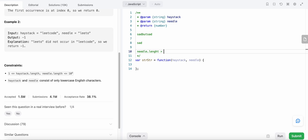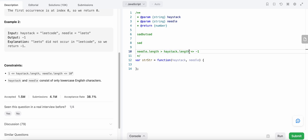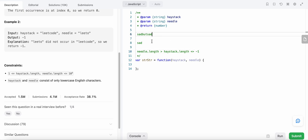If the length of the needle is greater than the haystack length, then we are going to return -1, because we could not find our needle in our haystack. For example, if the haystack is only of length 1 and needle is of length 2, we could definitely not find our needle in the haystack.